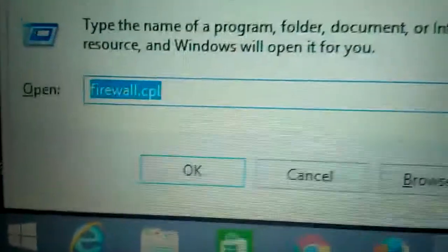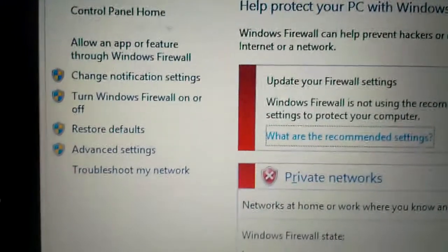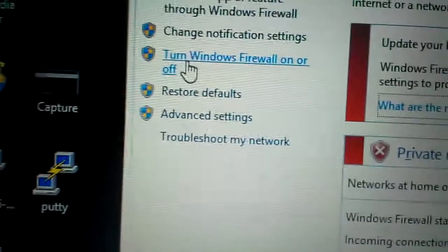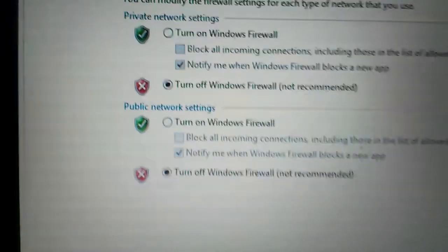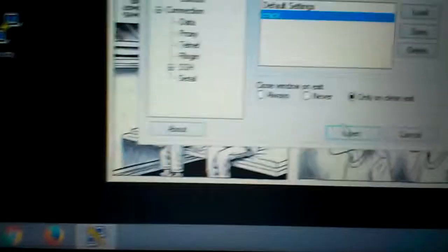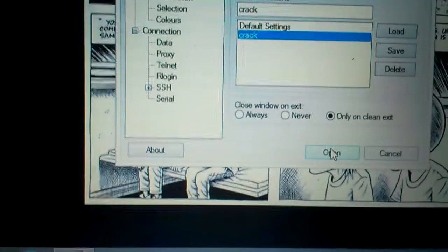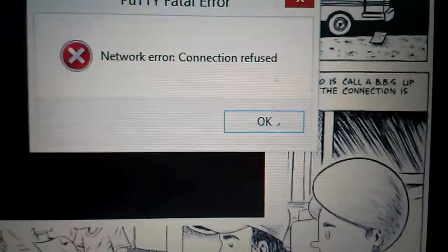Make sure the port is 22 and the connection type is SSH. Check your firewall — it should be turned off. It's turned off, okay. Then click Open. There's an error message: network connection refused.